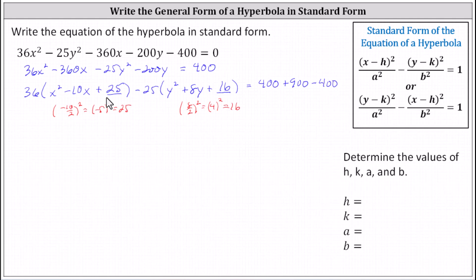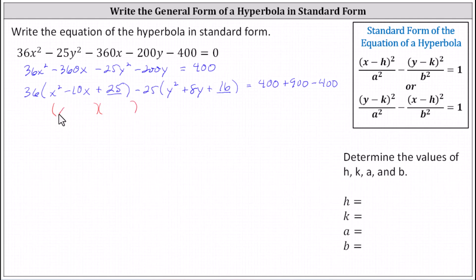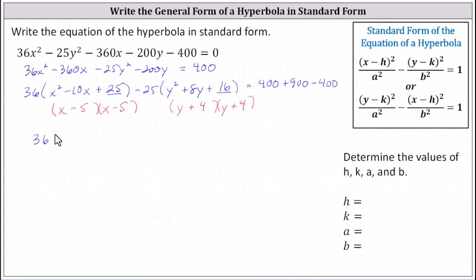Now let's factor the trinomials inside the parentheses — both are perfect squares. The factors of x squared minus 10x plus 25 give us two factors of x minus 5. The factors of 16 that add to 8 are 4 and 4, giving us two factors of y plus 4. So now let's write the equation as 36 times the square of x minus 5, minus 25 times the square of y plus 4, equals 400 plus 900 minus 400, which is 900.